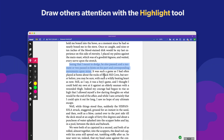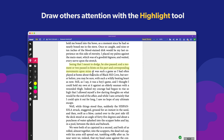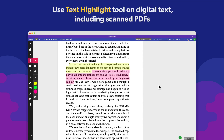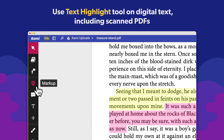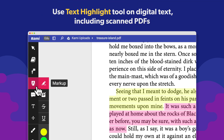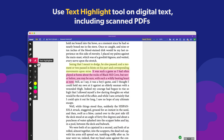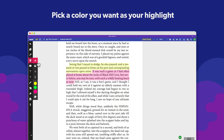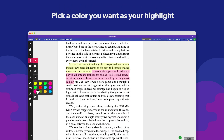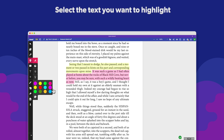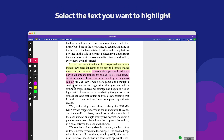Draw attention to areas of your document with the highlighter tool. To highlight text, select the text highlighter from the markup menu in the toolbar. Select from a range of colors to highlight in. Then, select the areas of text you want to highlight.